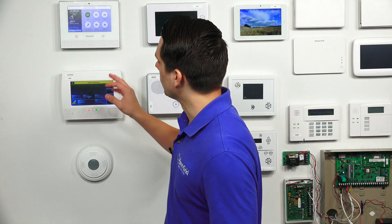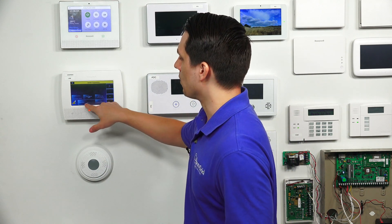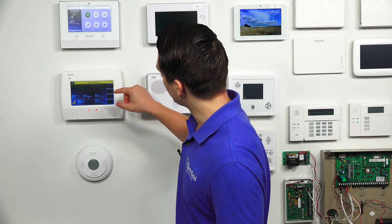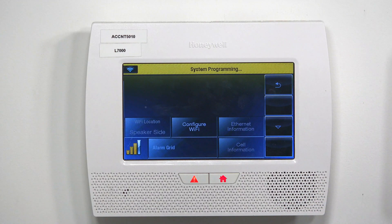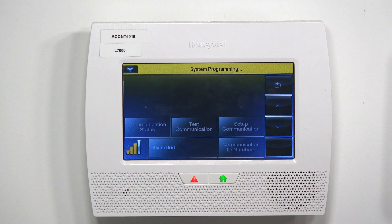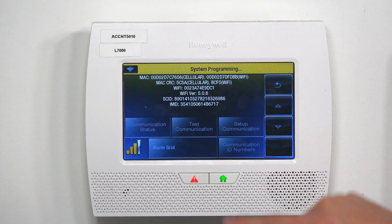This is actually where you would normally configure the Wi-Fi — input the password, find your network, stuff like that. So once you have input the Wi-Fi information and have it set up, you will be able to see your Wi-Fi network at the bottom left with a couple of bars showing you the signal strength. To find the MAC address, hit the down arrow and you're going to see Communication ID numbers — tap on that and this will show you the MAC address.